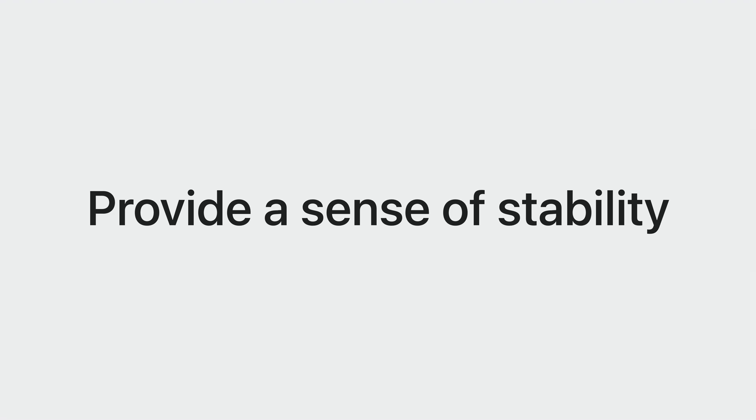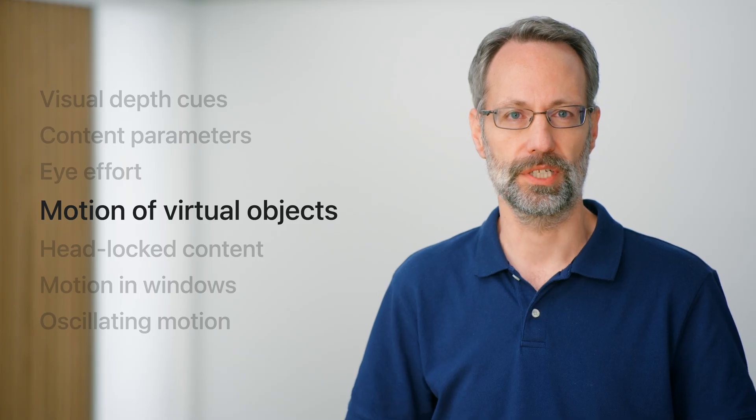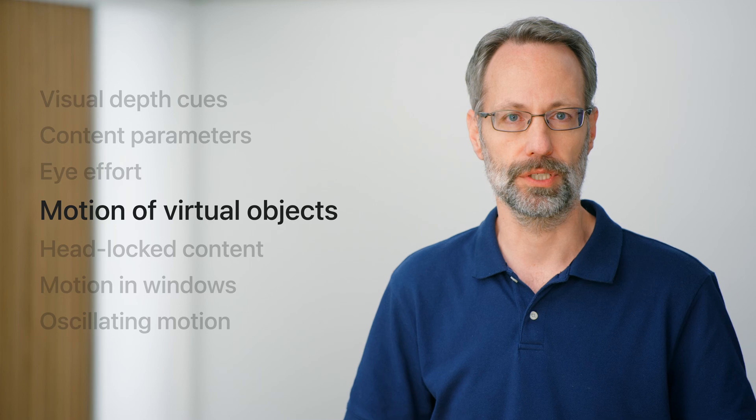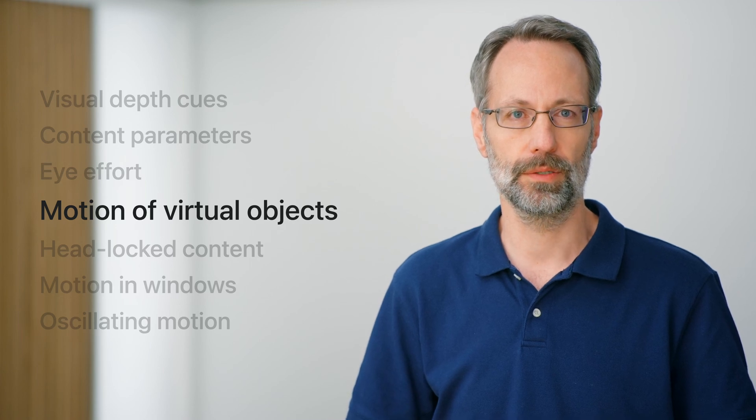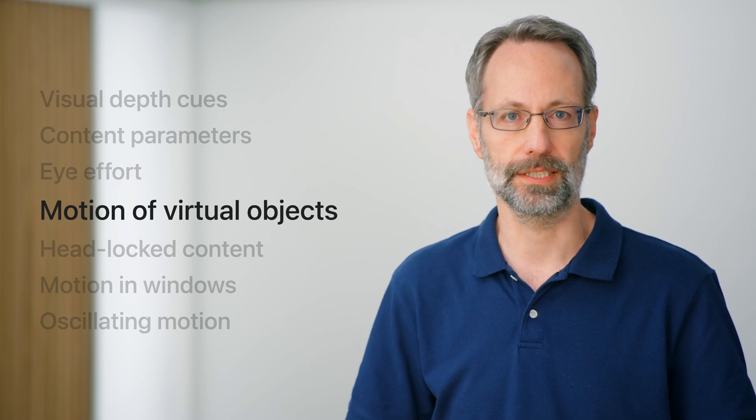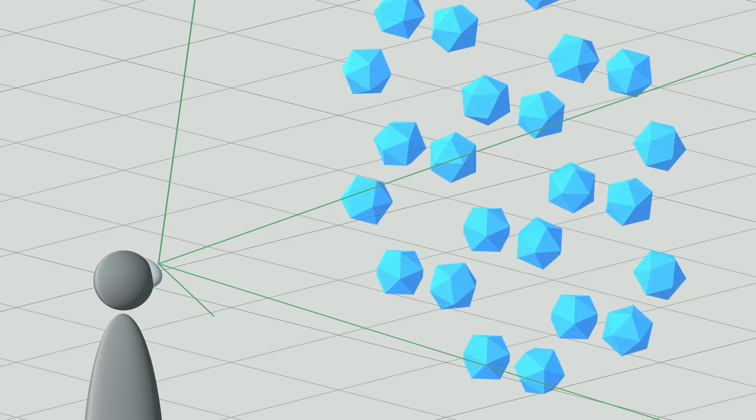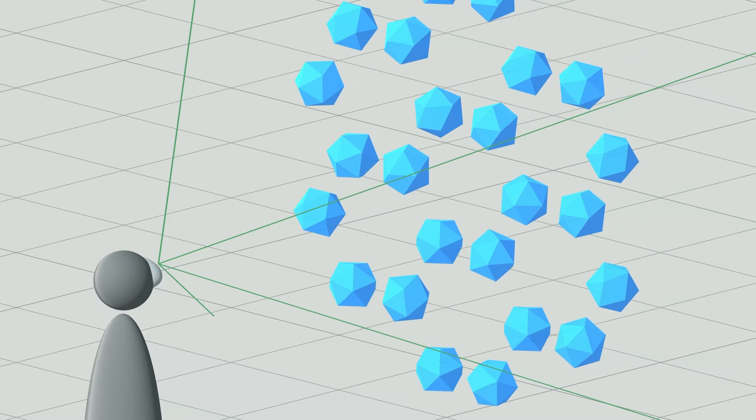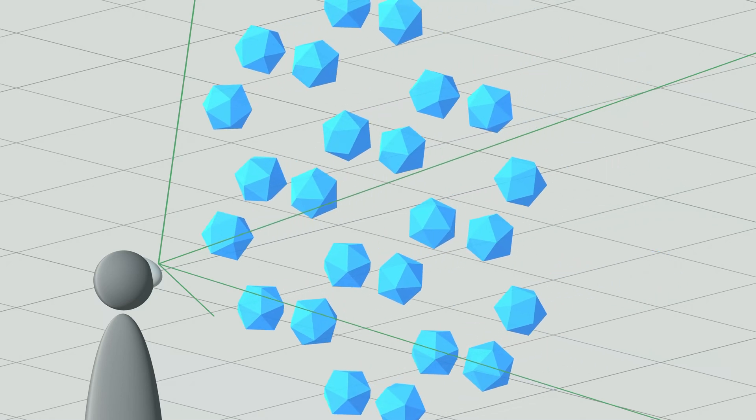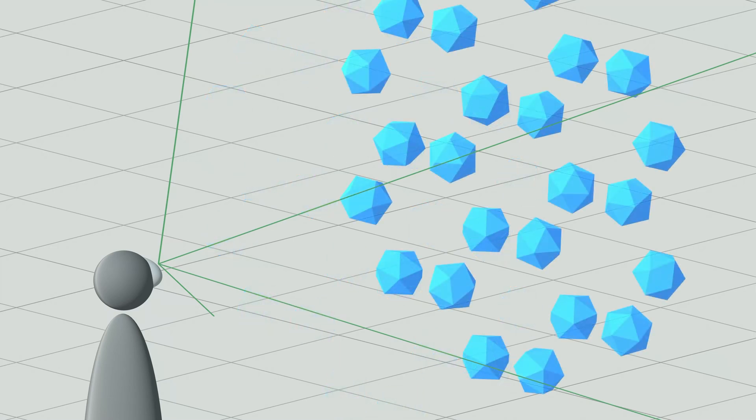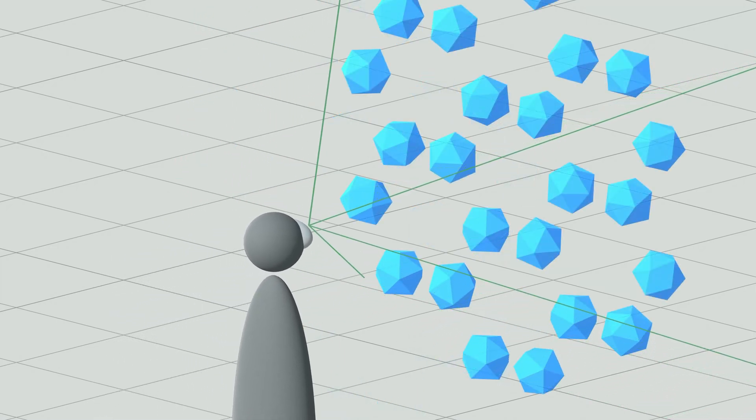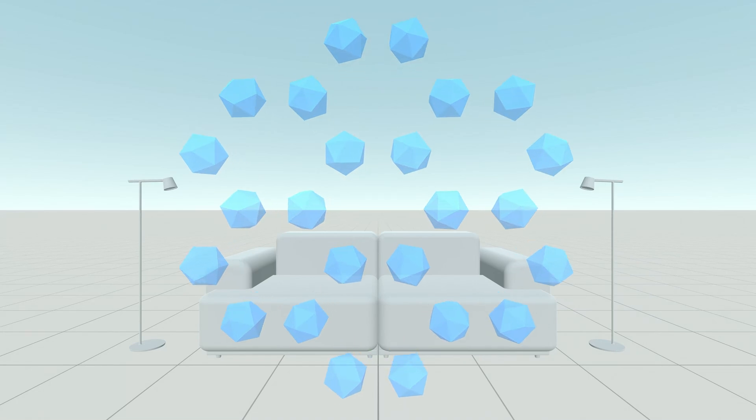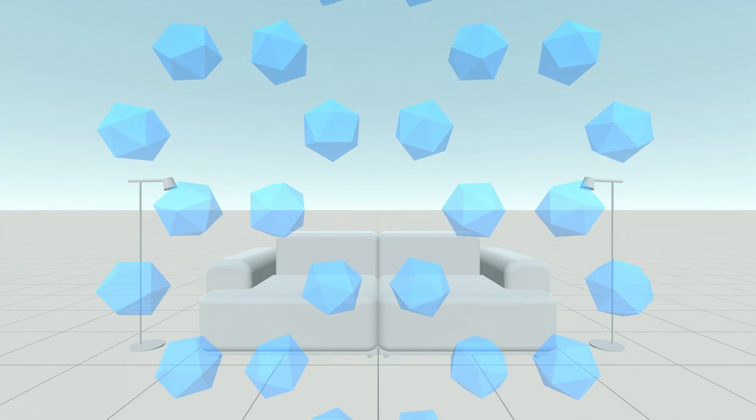Well-designed content enables the brain to perceive the world as stationary. This provides a sense of stability and is necessary for motion comfort. Let's go over some scenarios with motion and see how we can maintain motion comfort. The first scenario deals with motion of virtual objects. When one or more virtual objects like these blue polyhedrons here cover a large part of the field of view and move, the viewer's brain might interpret the visual motion of the objects as if the viewer themself is moving. This upsets the sense of stability and can cause motion discomfort. As a designer, you can mitigate this by making objects semi-transparent when they move so the pass-through content is clearly visible during the motion.